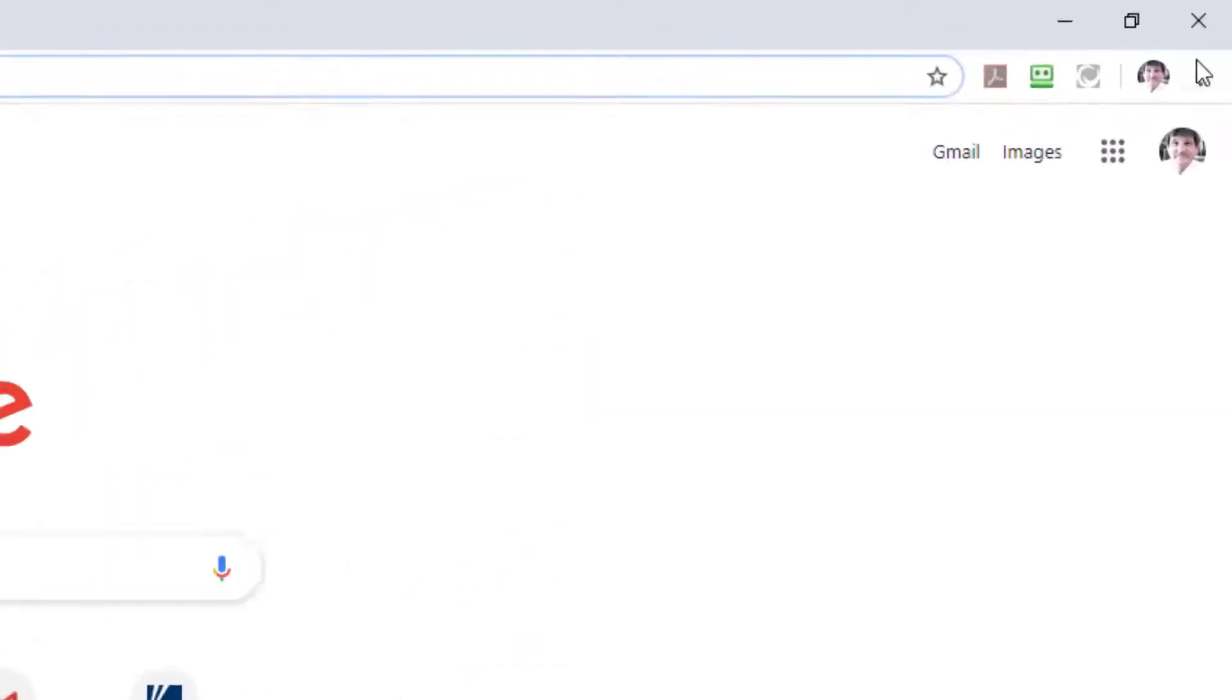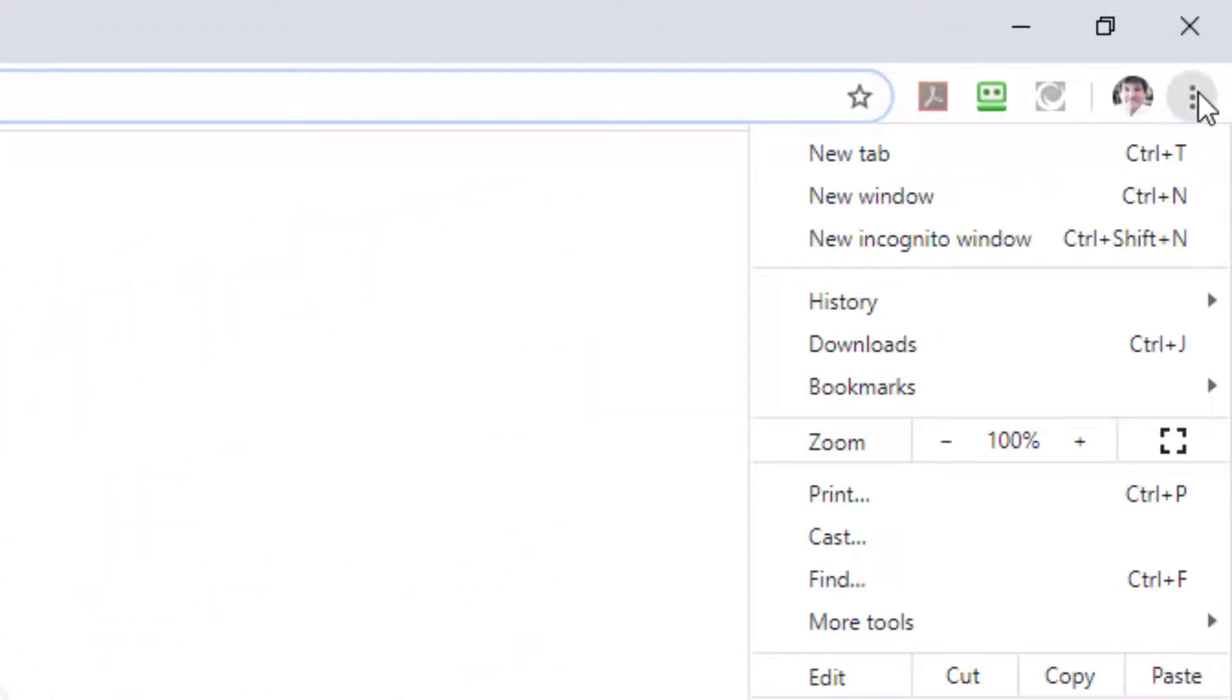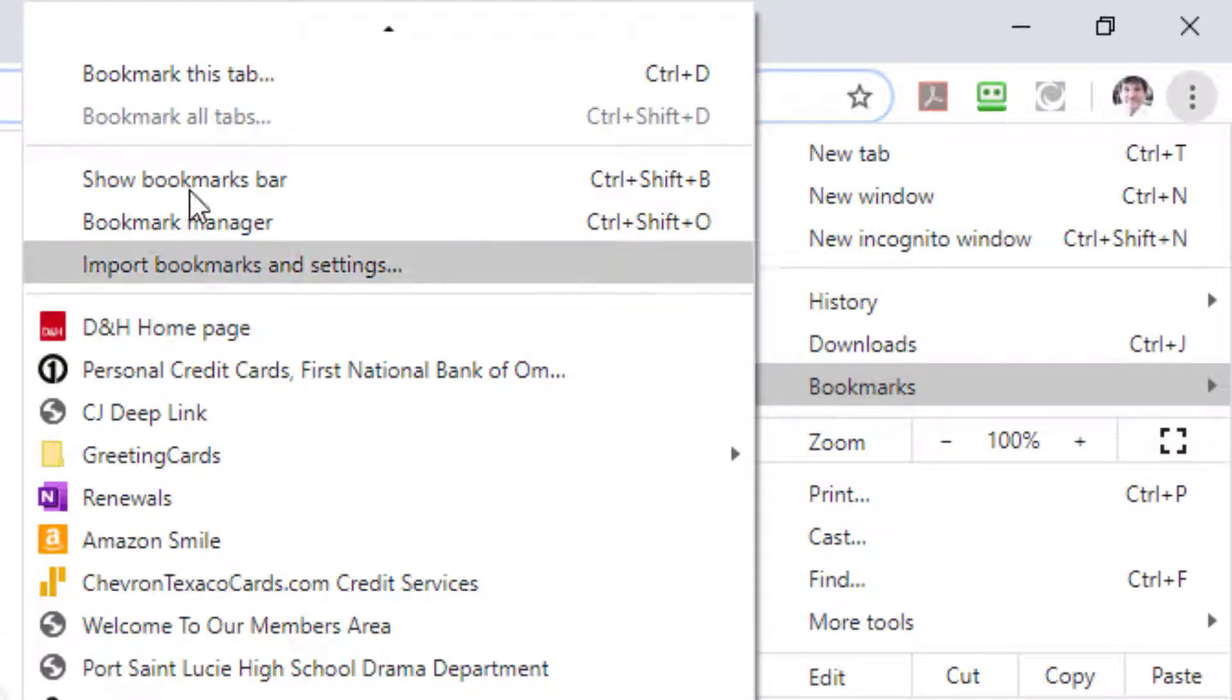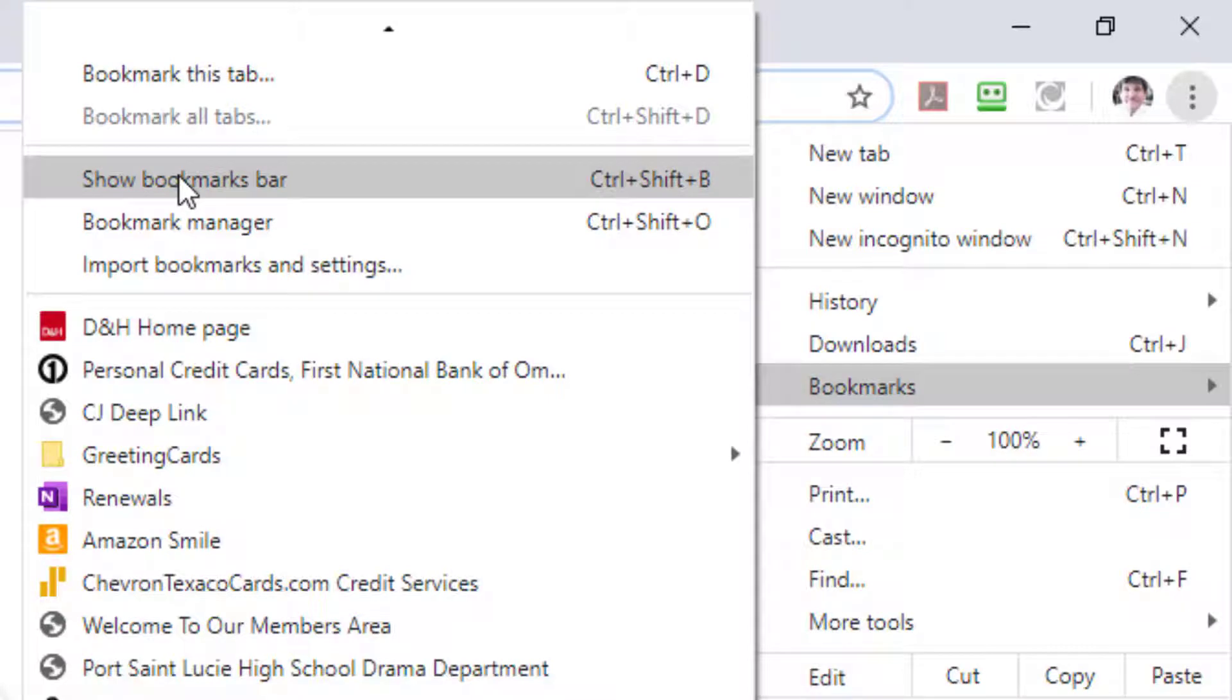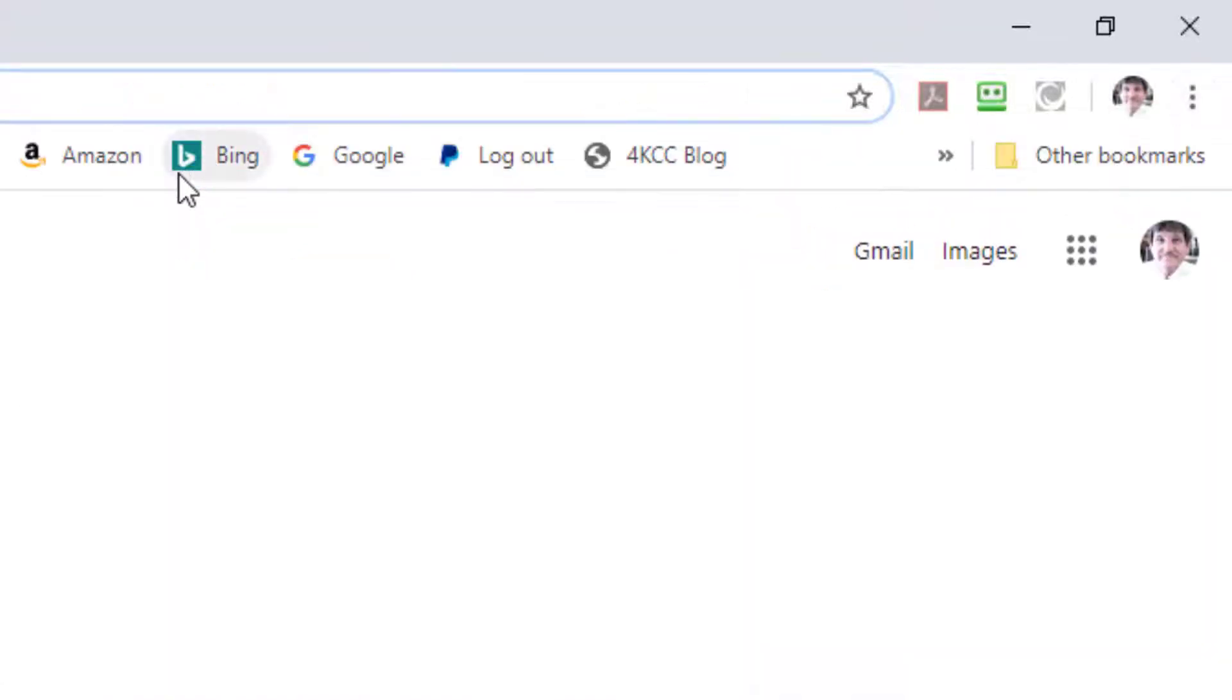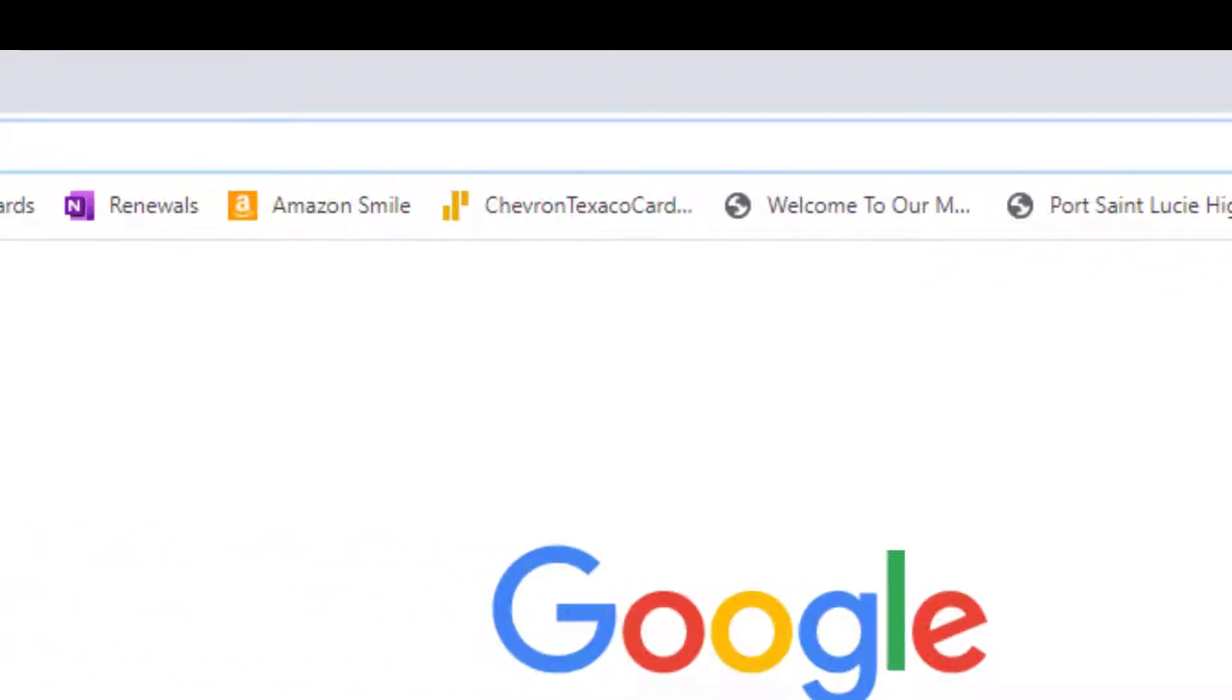So if I want to bring it back I'm going to go to settings again, go to bookmarks, and put a checkmark in front of show bookmarks toolbar. And there it is. It's back.